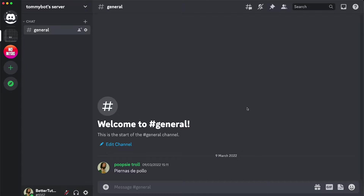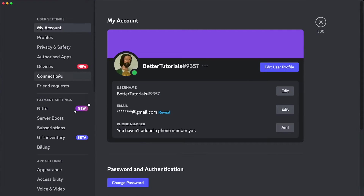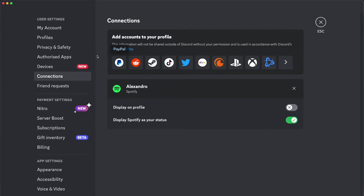The first thing that we need to do is obviously have Better Discord installed, which installs on top of your Discord client already. The second thing is to make sure that you have your Spotify account connected. So we go to user settings, and then we go to connections. In this bar right here, you're going to have the Spotify logo, and if it's up there it's because you haven't linked it. I have already linked my Spotify account to my Discord account.